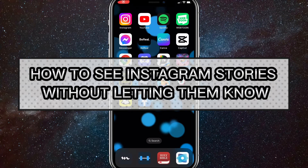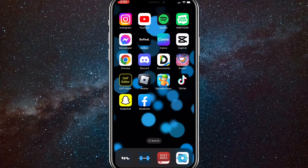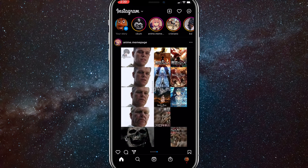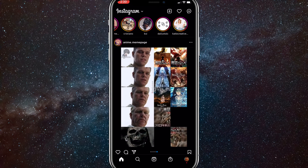In this video I'm going to show you guys how to see Instagram stories without letting the person that posted the story know. If you want to secretly see an Instagram story, I'll show you two ways to do it. First, head over to the Instagram app.